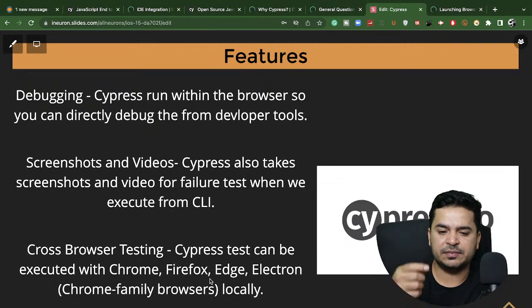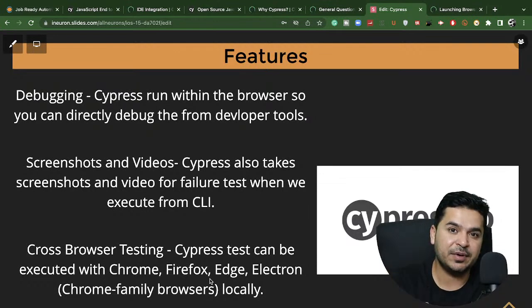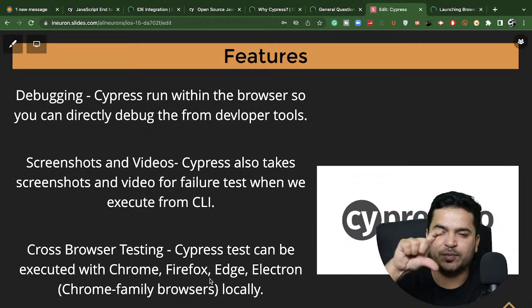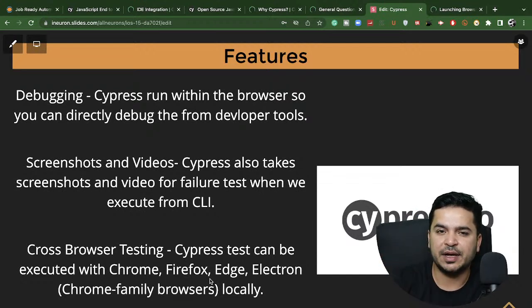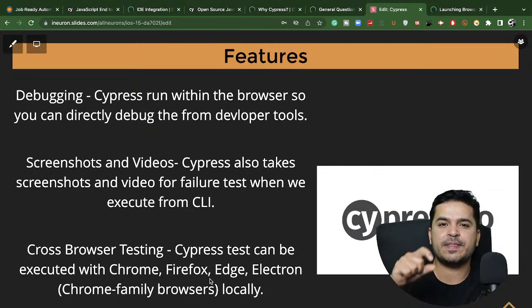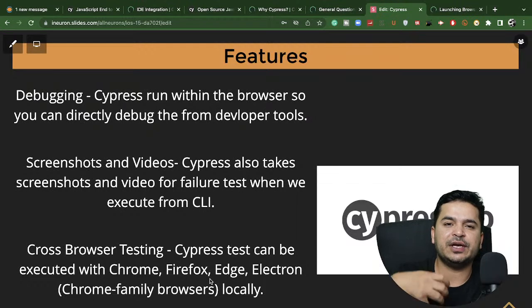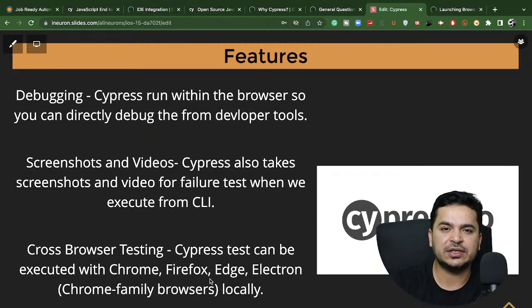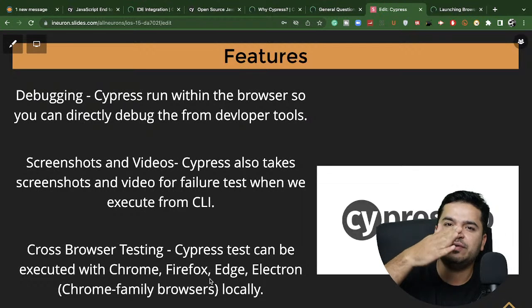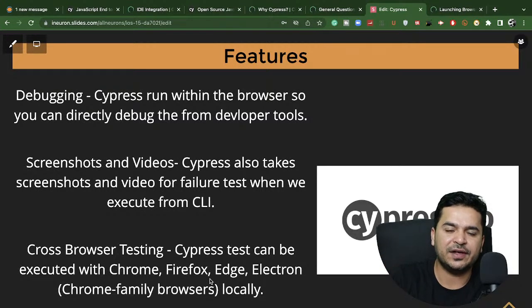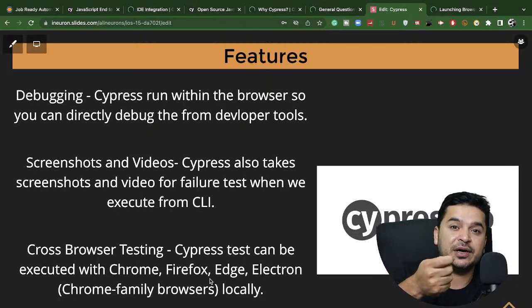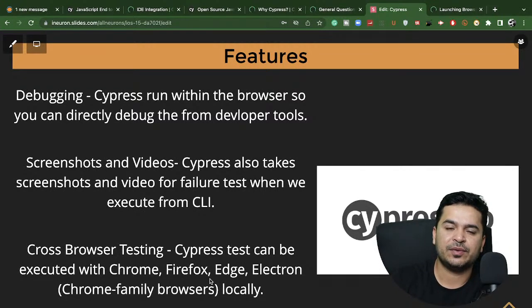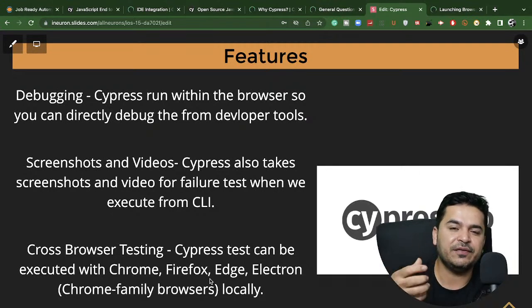For debugging, you can use the snapshot feature plus add a debug breakpoint. Right-clicking and using developer tools, you can debug easily in Cypress. When it comes to screenshots and videos, traditional tools require you to write specific code to capture them. In Cypress, screenshot and video recording come by default — you can enable or disable them through configuration and just run via CLI to automatically capture videos.